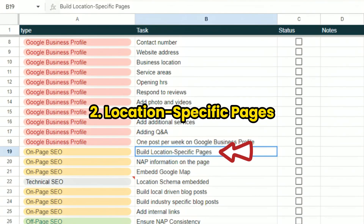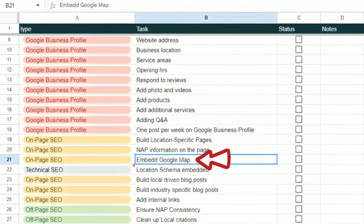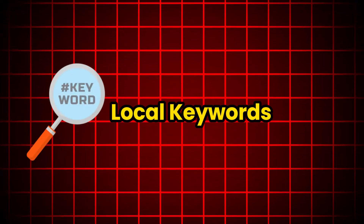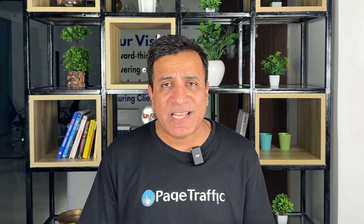Number 2: Location Specific Pages. Create dedicated location-specific pages on your website. This is crucial for multi-location businesses. Each page should include unique content — tailor the content for each location, focusing on the services offered in the specific area. Consistently display your business name, address and phone number. Include an embedded Google Map showing your business location. Use local keywords naturally within the content to improve your local SEO.